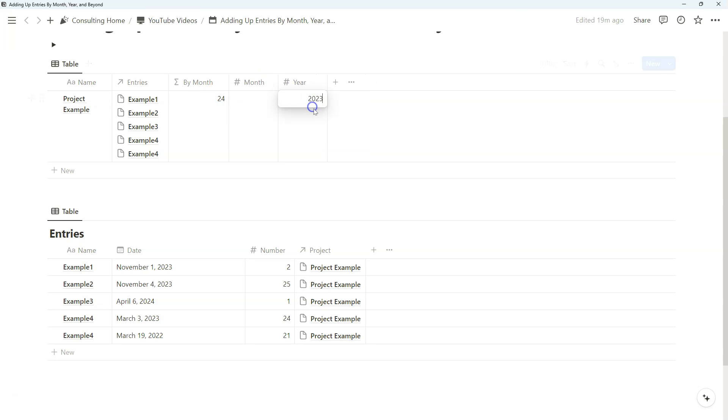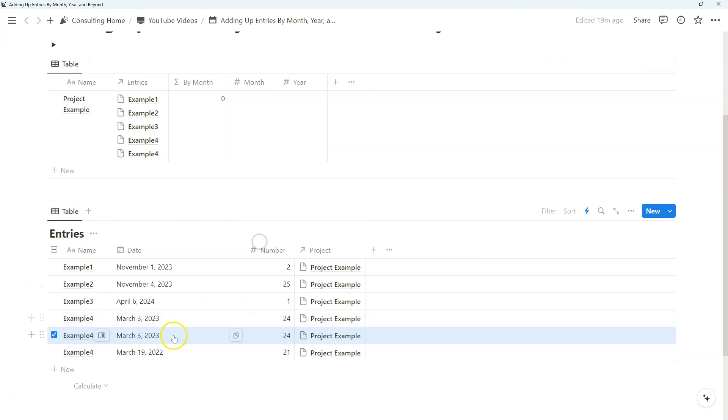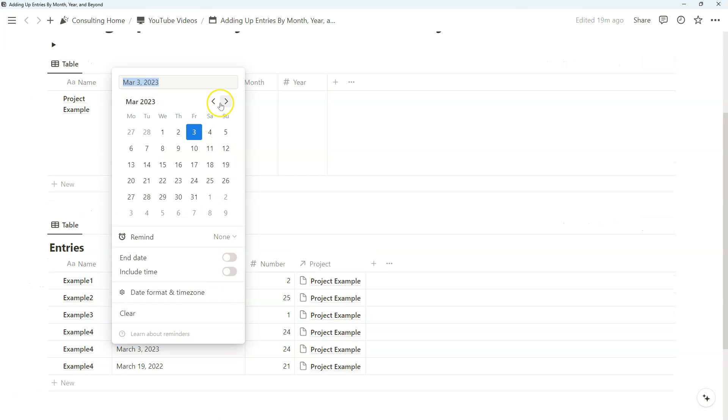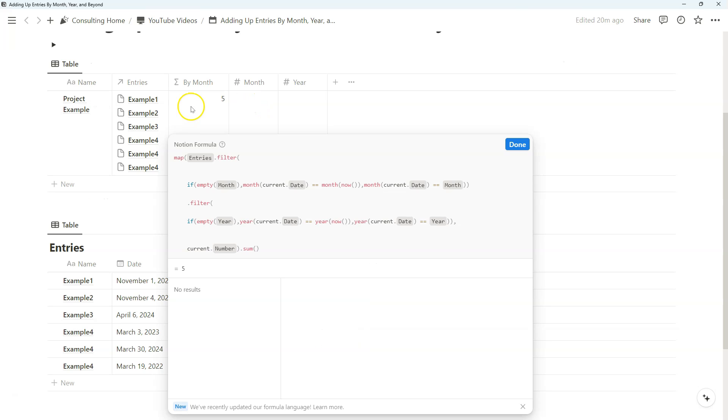And so if I remove both year and month, it says zero because it's looking for March 2024 dates. So if we duplicate this and make this 2024, it will work like so. That was an easy way to duplicate a property and go a little further to create a responsive way in which you add up entries as well.